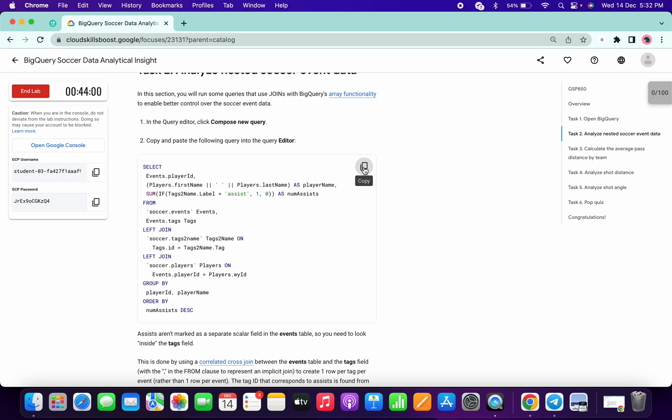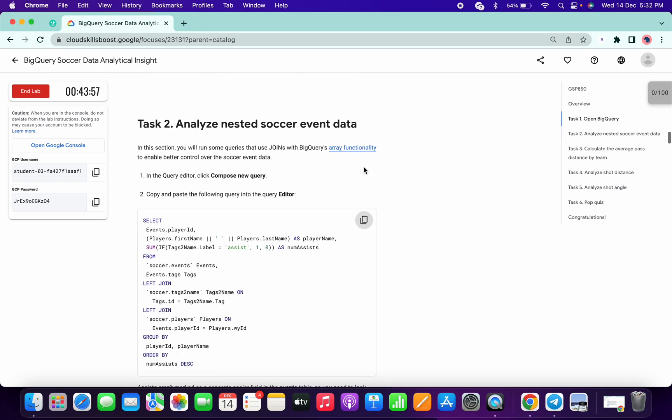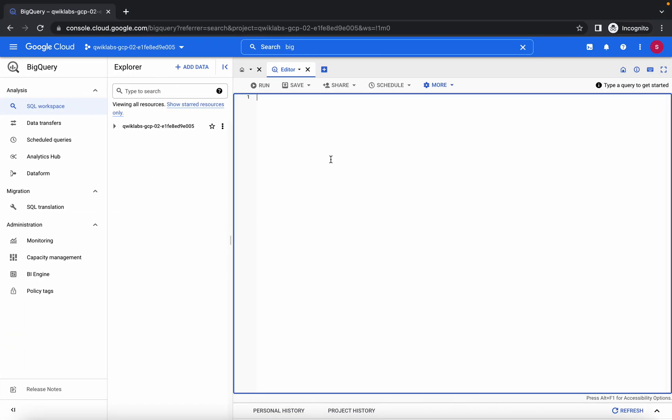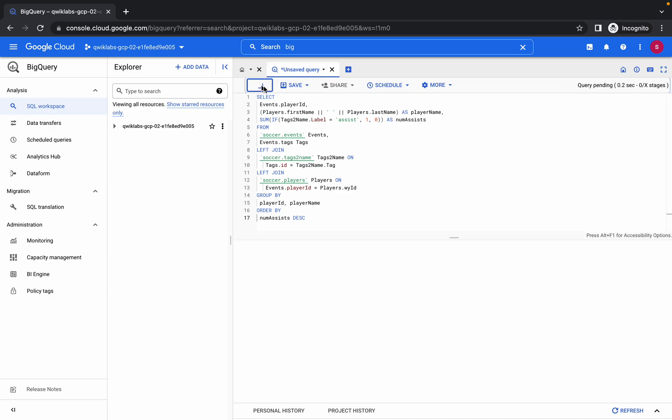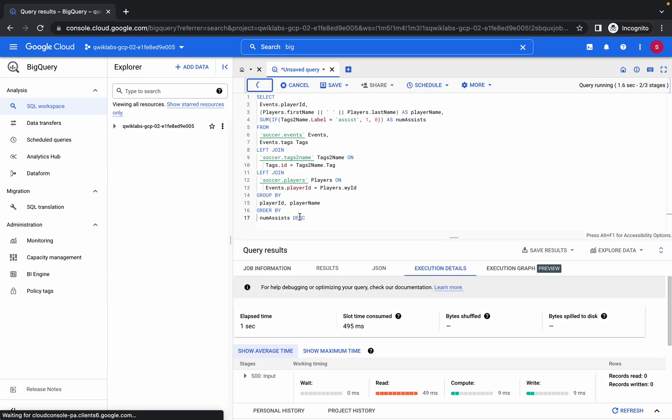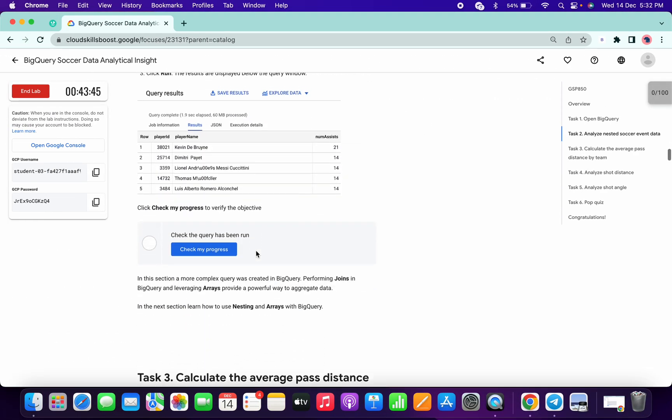Just copy the Task 2 query first and paste it over here. You can see this query is properly loaded, so click on Run. Once it executes properly, come over here.